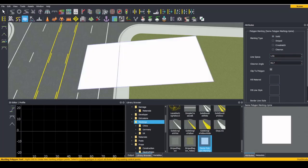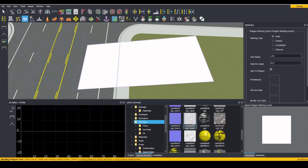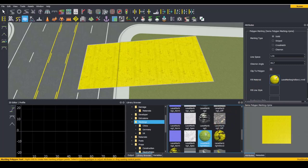It determines what material will fill this entire solid space. For example, let's grab Lane Marking Yellow 1 and drag it into that slot. As you can see, the entire space within our marking polygon has been filled with Lane Marking Yellow.